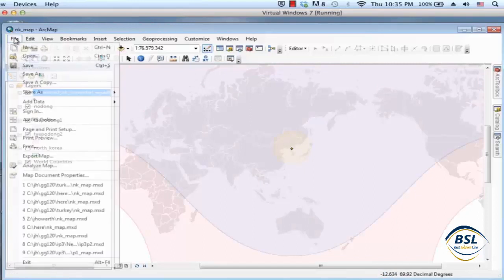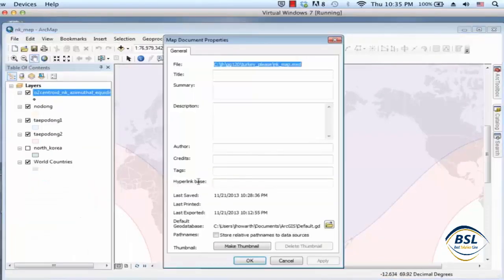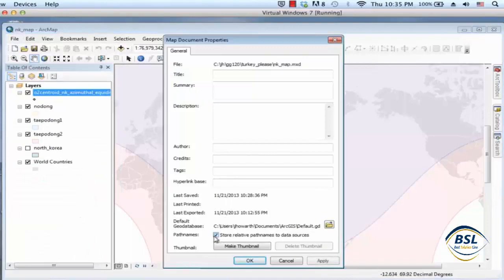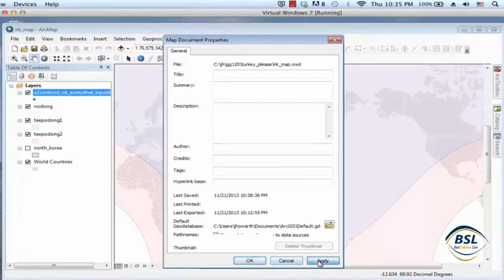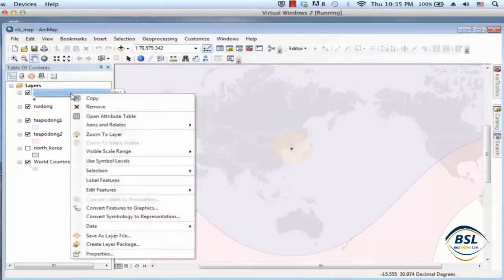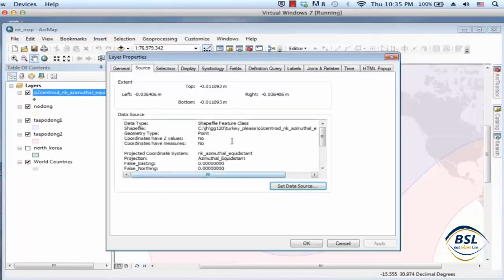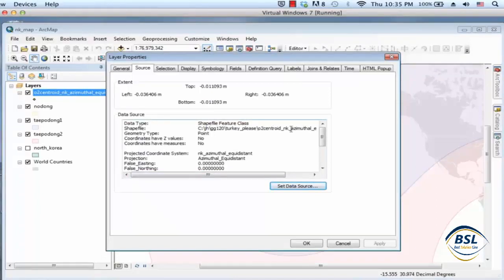And now go over to file and go to map document properties and tell it to please save the relative path names to the data sources because the default is to save the absolute.